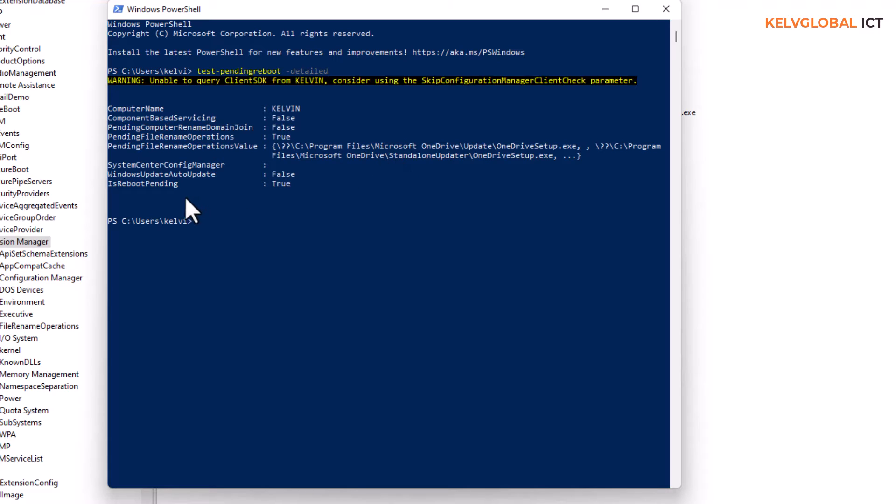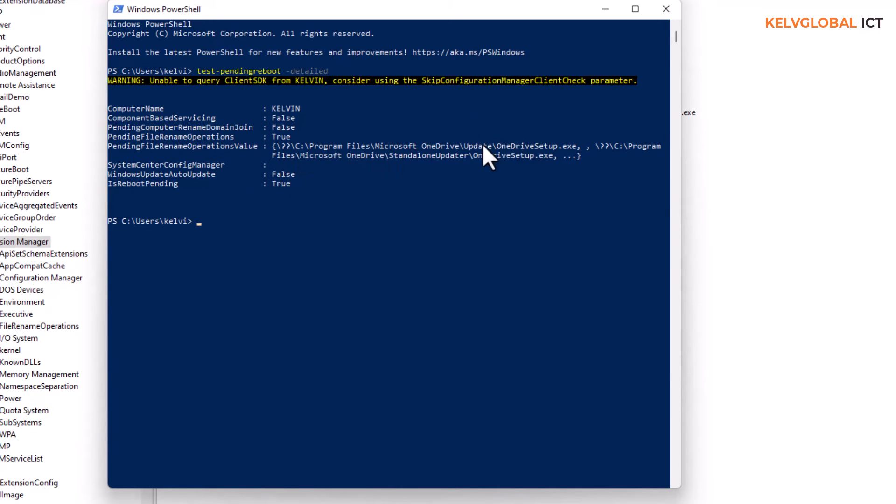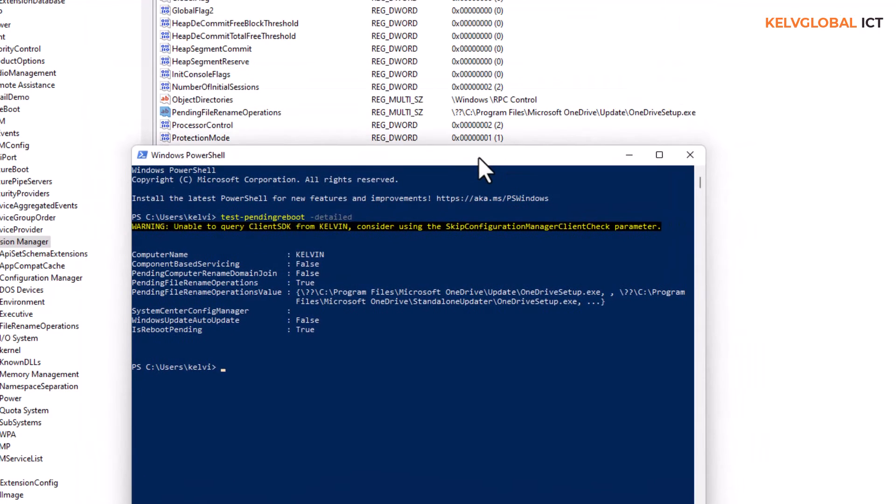Here you can see that it says IsRebootPending, of course it's going to be true, and it shows the pending file rename operations value. You can see it's actually showing us the same thing that we are seeing here at the pending file rename operations.